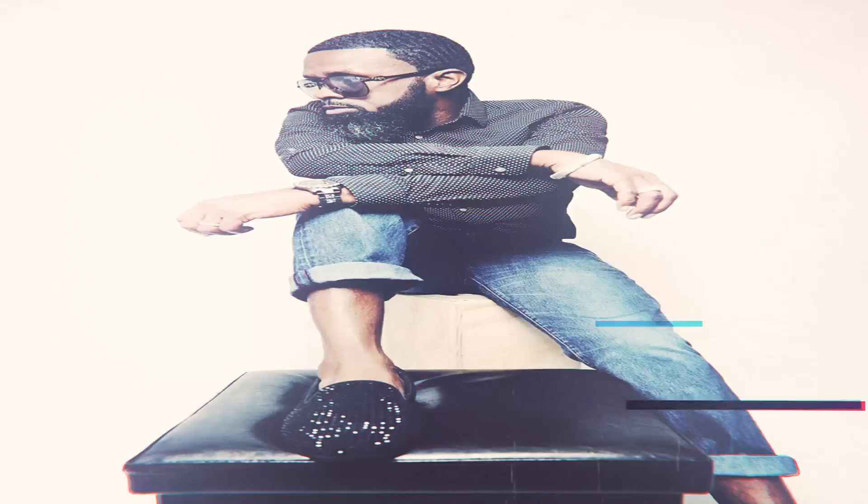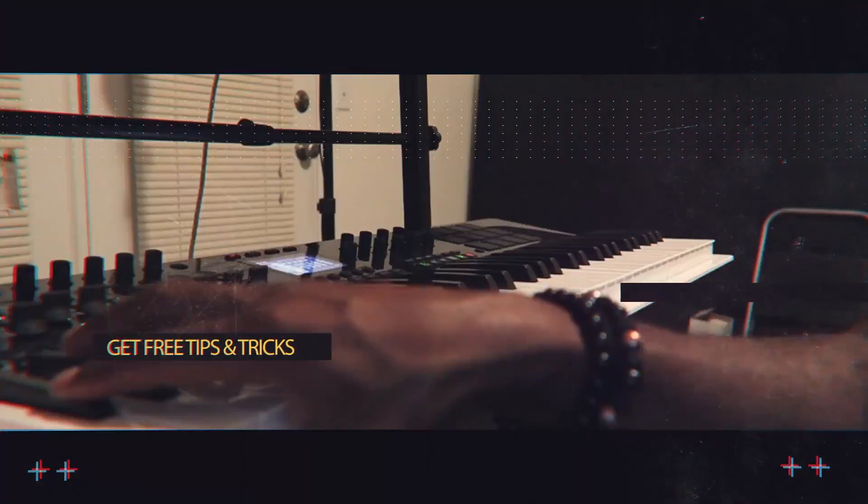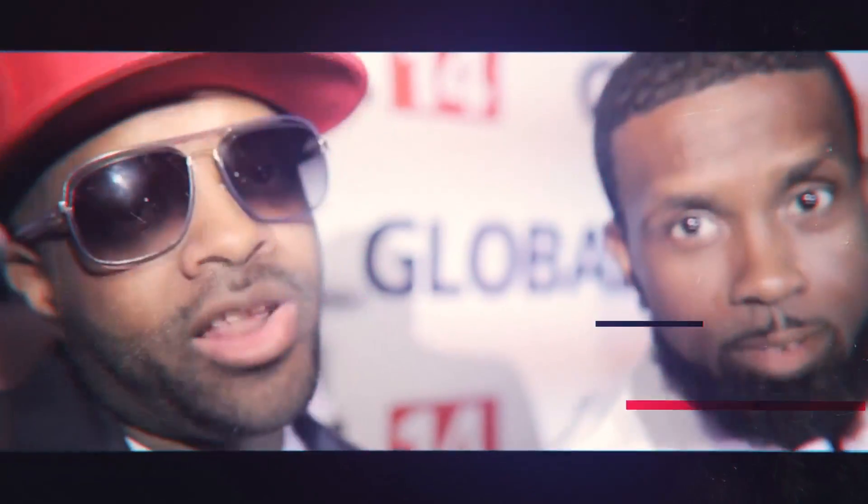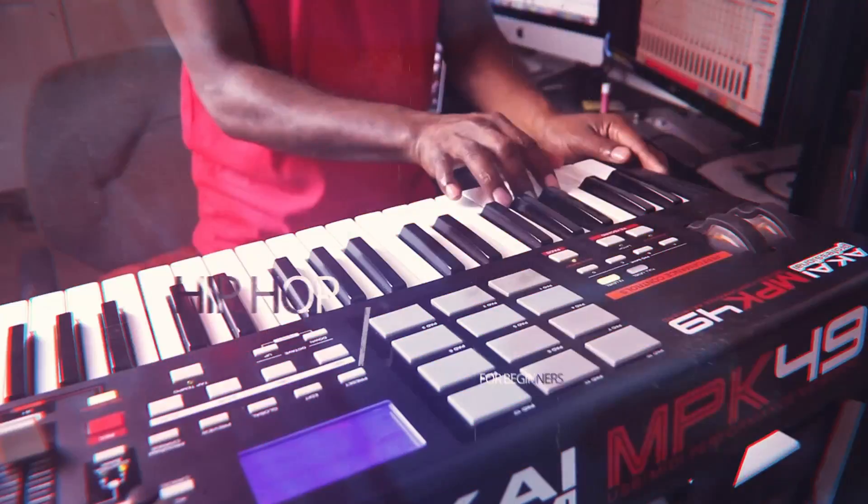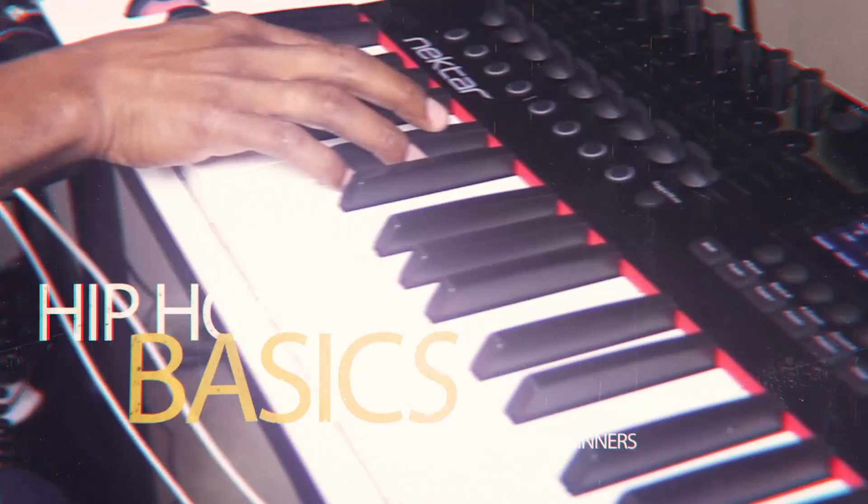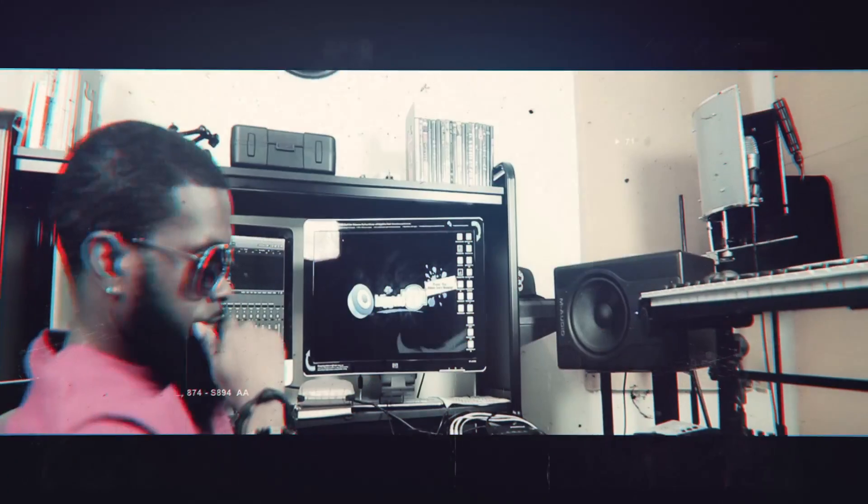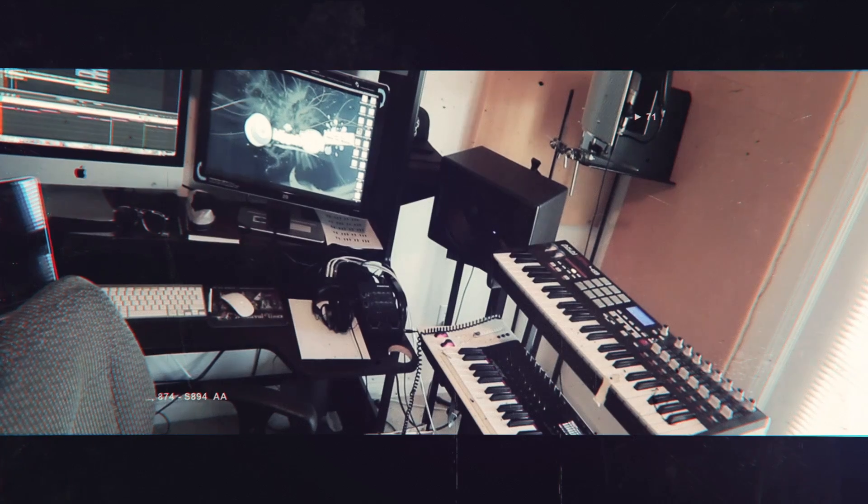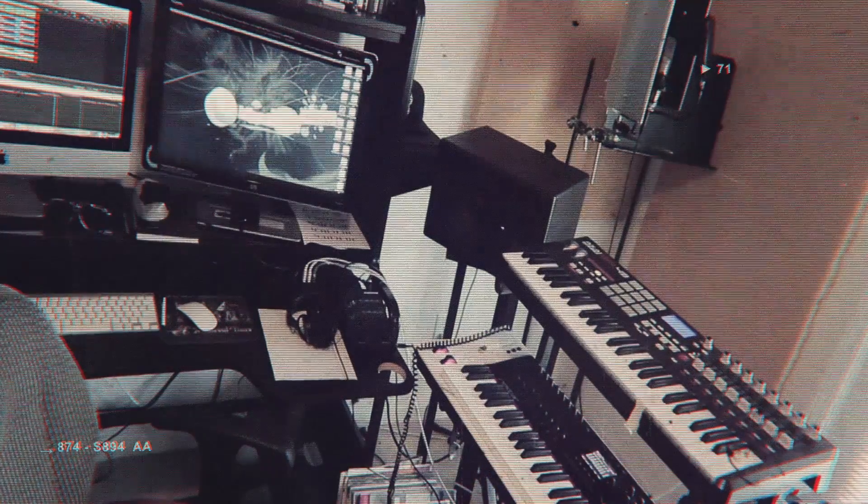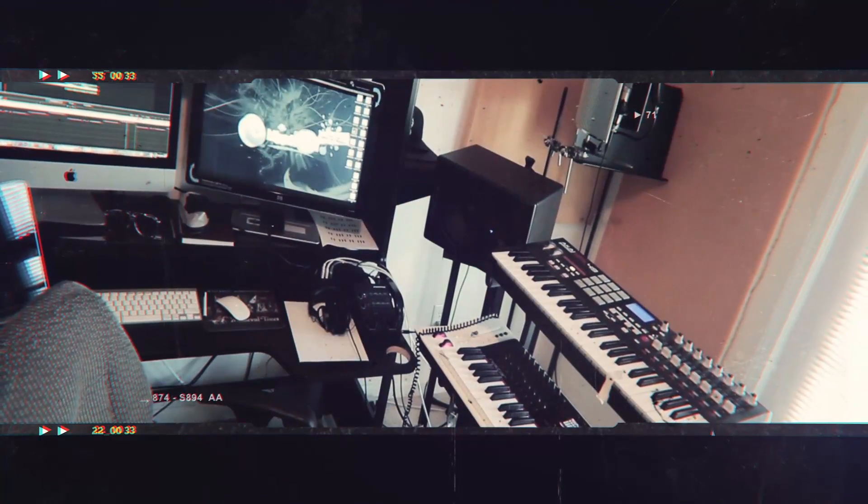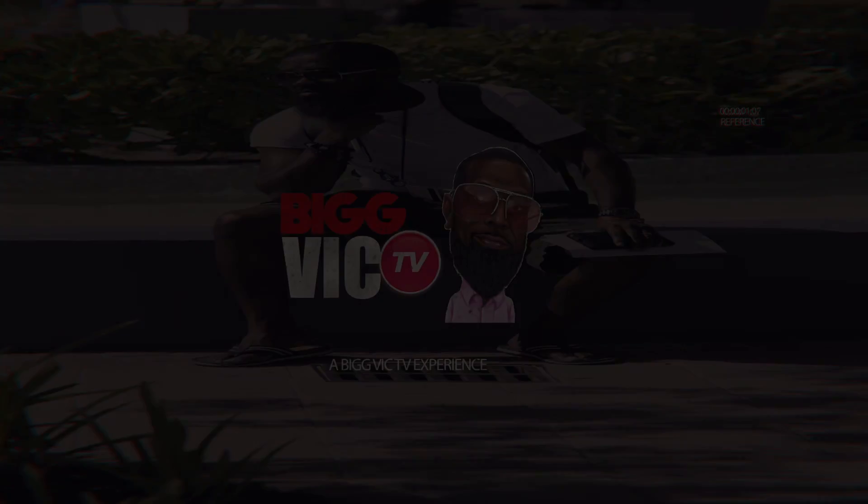It's Big Vic TV. Yo, I'm back to cook up another instrumental. You ought to give me two thumbs up just for this intro. It's Big Vic TV. Welcome to my world.